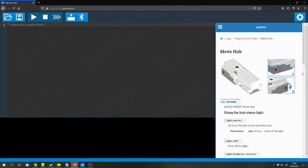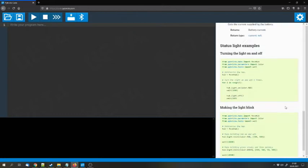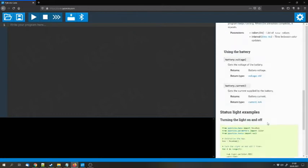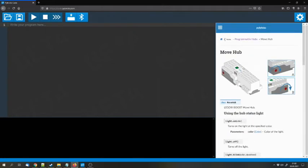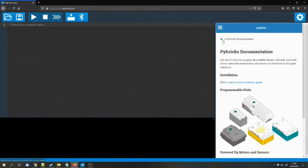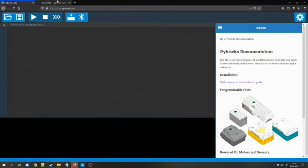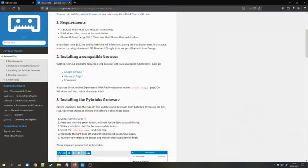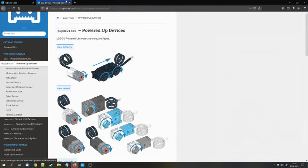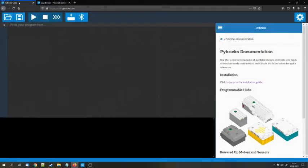So here you can find the commands to control the stuff. There's also a full documentation which you can find here. It lists all of the devices and so on.